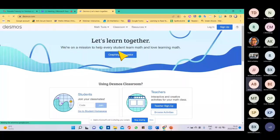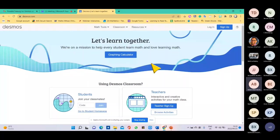I'm going to do an activity with you later so that you can explore what a Desmos activity feels and looks like and experience it firsthand.